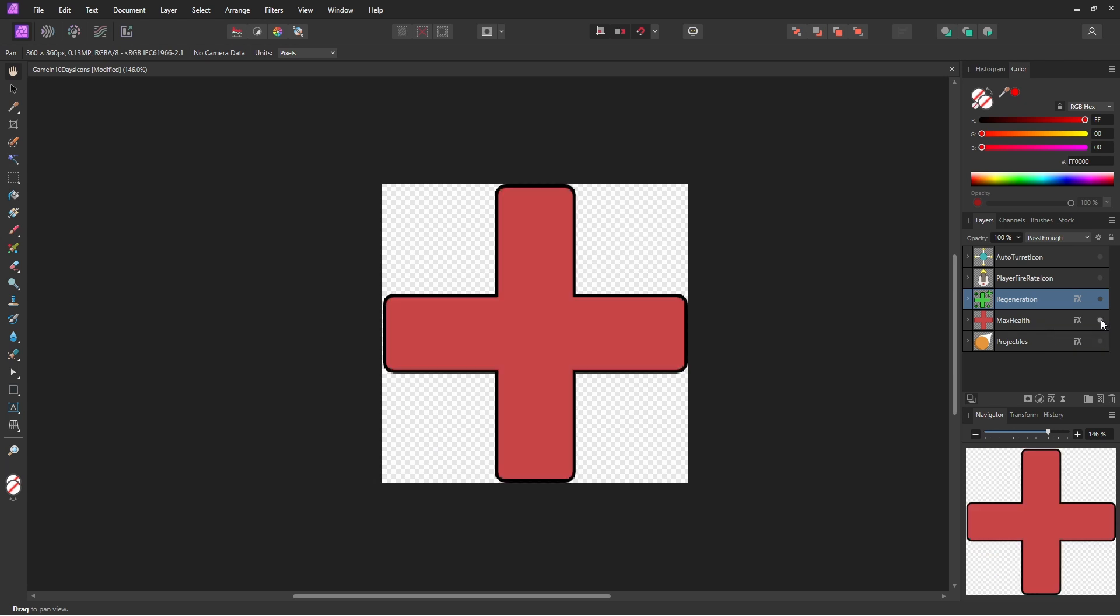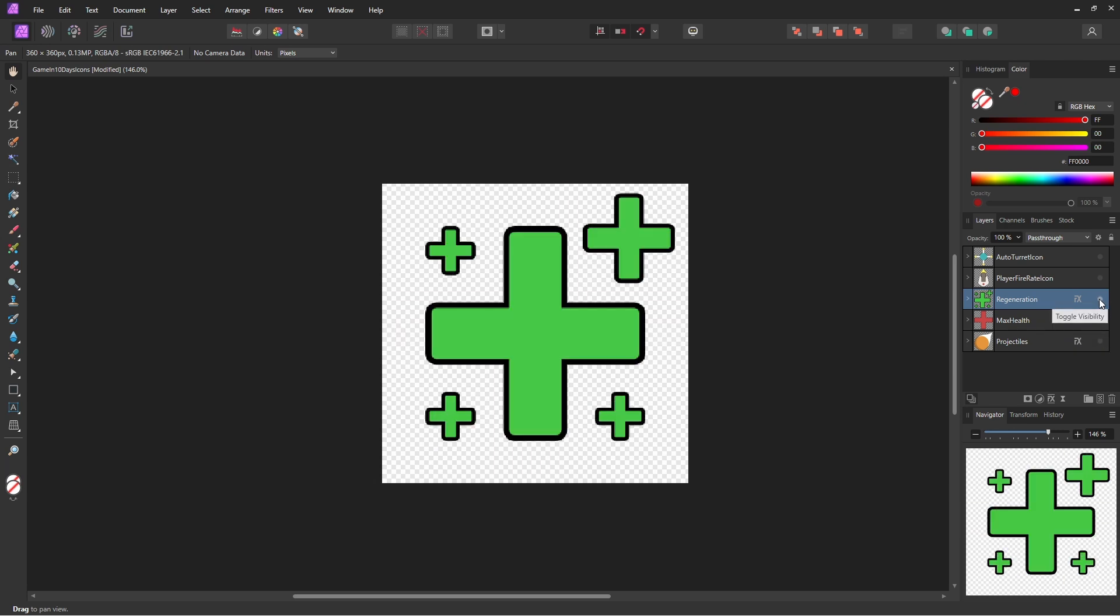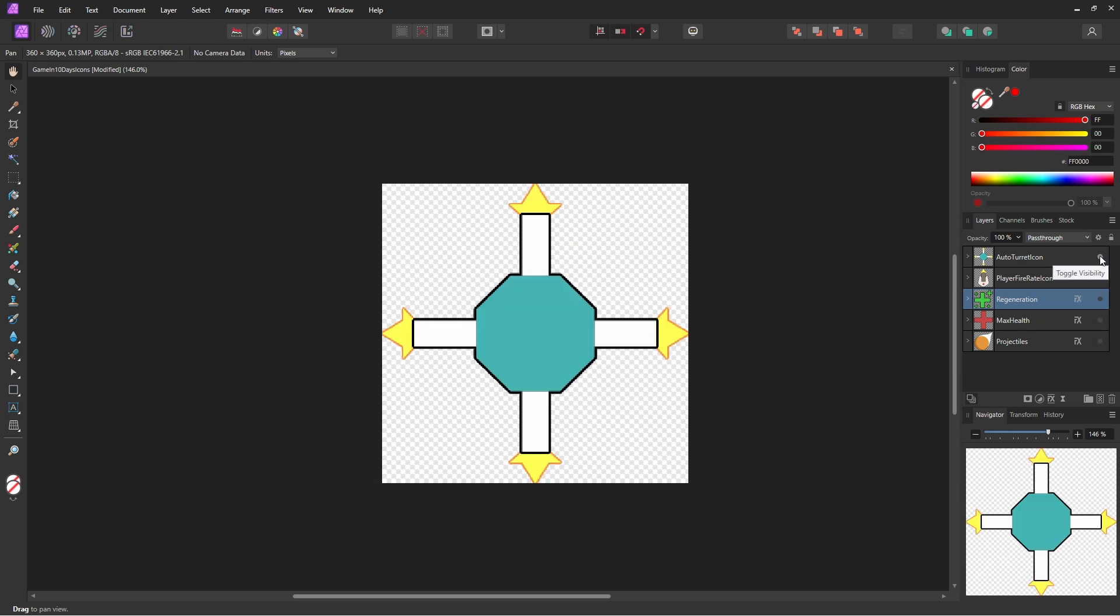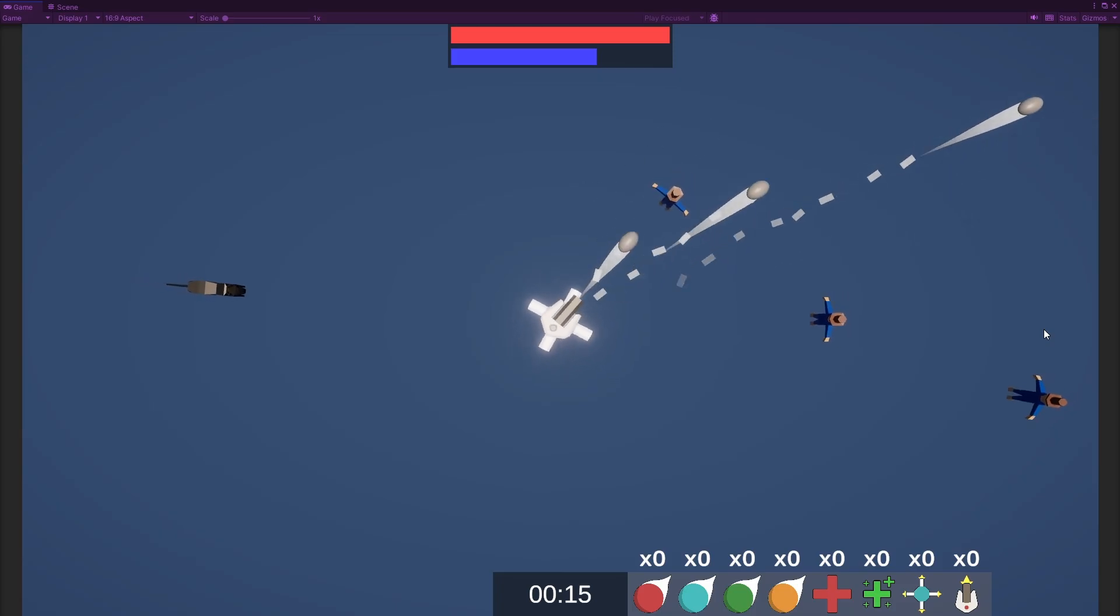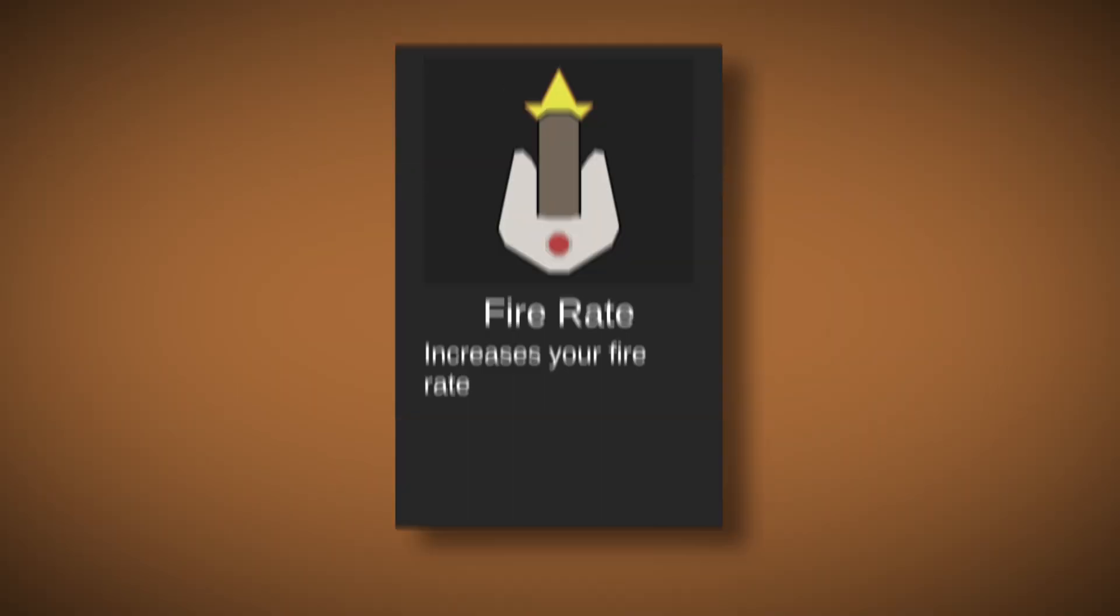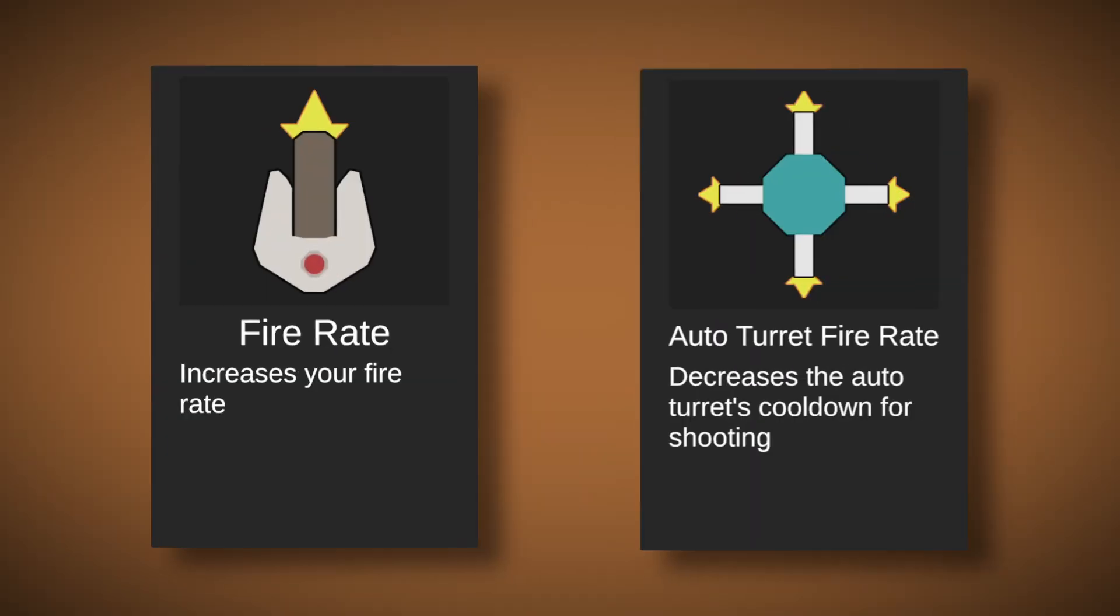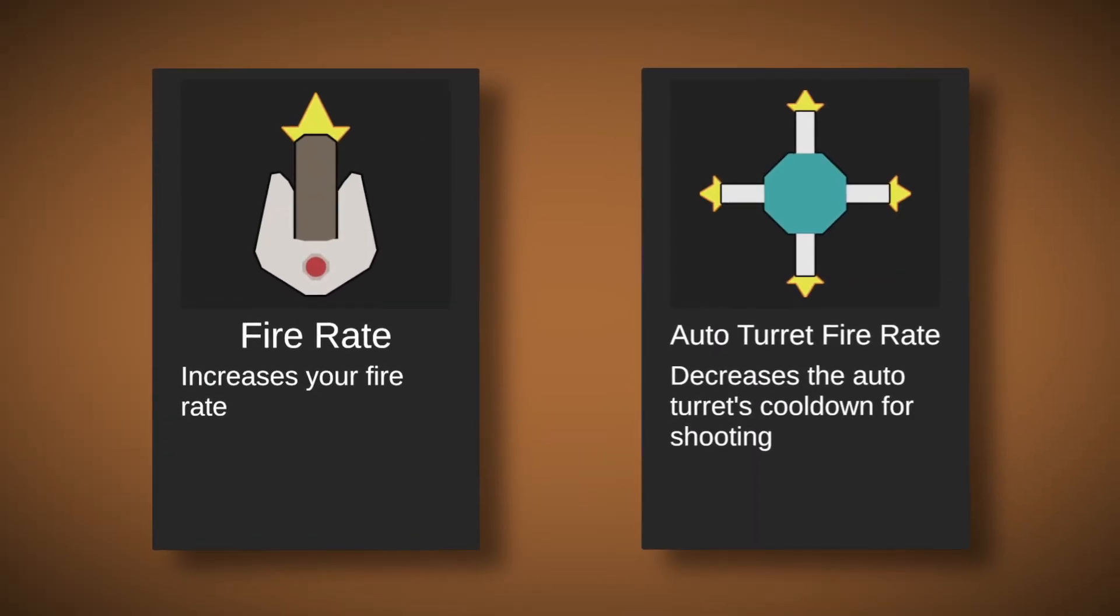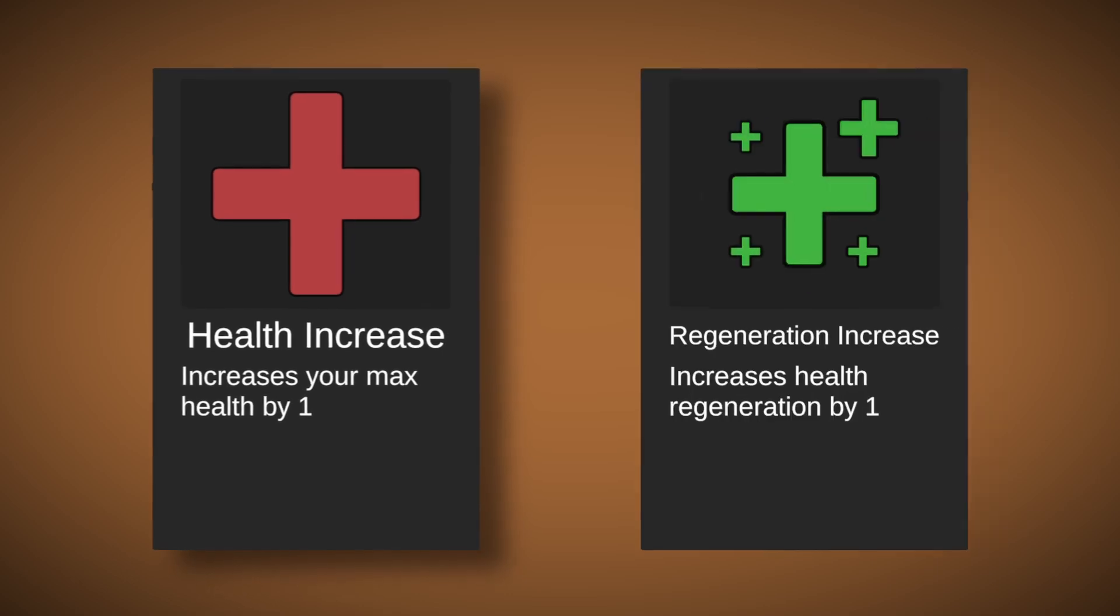The game jam is starting in 2 days and we still have a lot to do in terms of balancing and polish. So I started by making the icons for the abilities, including the new ones, that I assigned to the UI and on the upgrade cards. The new abilities allow your turret and the auto turret to fire quicker, and the other two give you more max health and health regeneration.